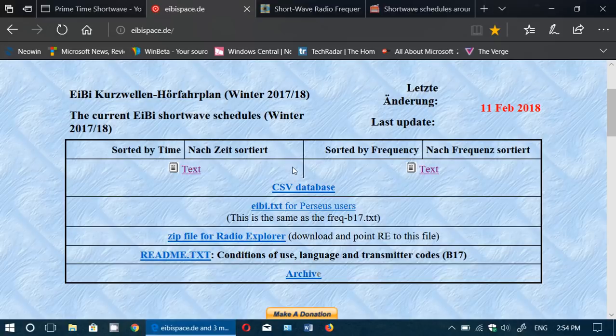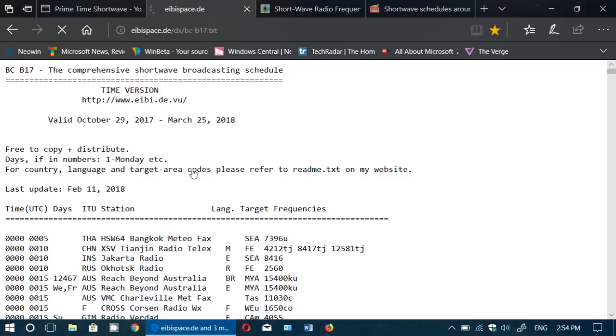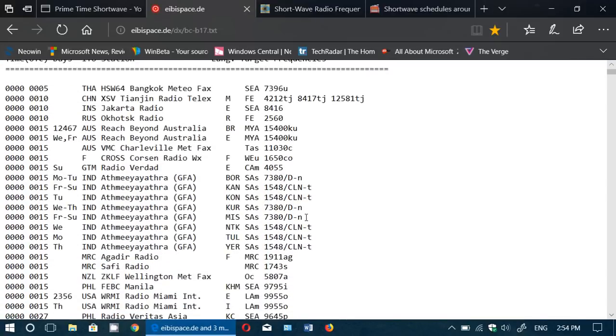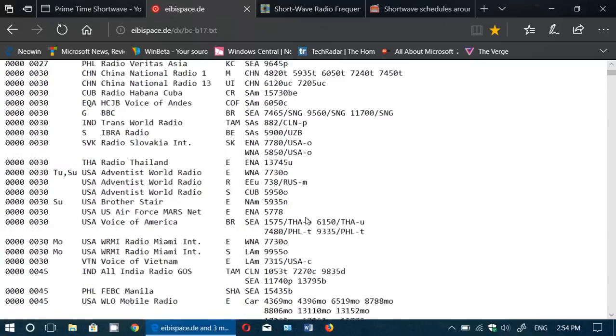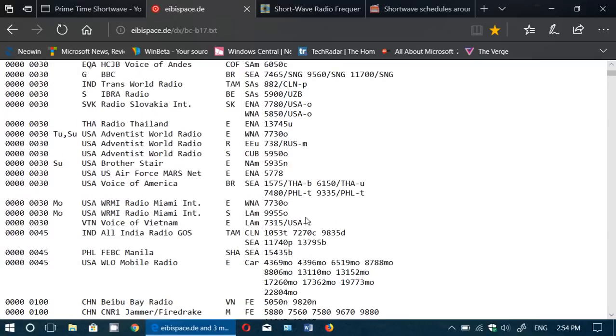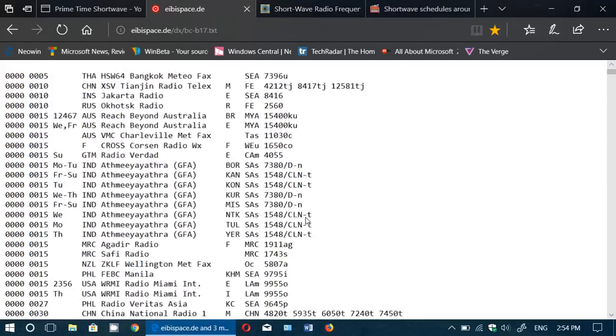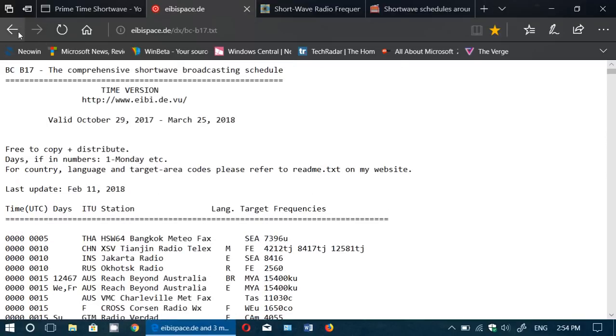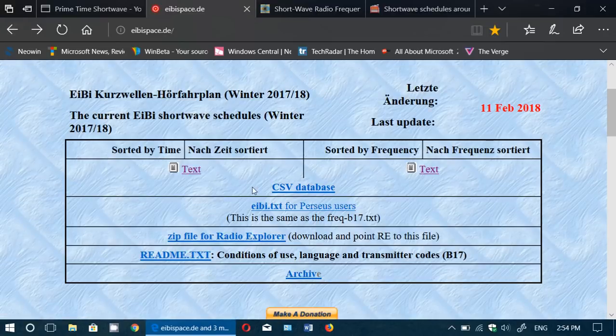So you have two things. You can view by time, and this is a big list because it has every single broadcast in every single language around the world, so you have a lot of stuff in there. Or you can also, if you are searching, one of the things that I do very often is use the frequency list.